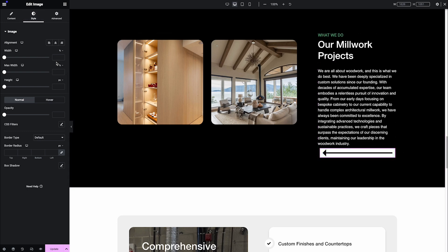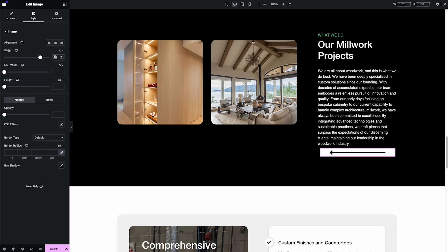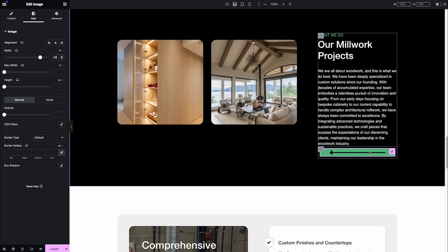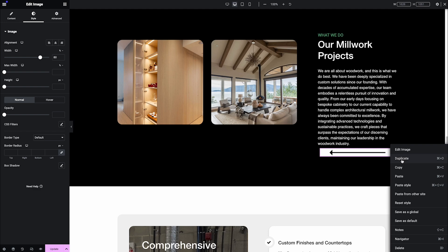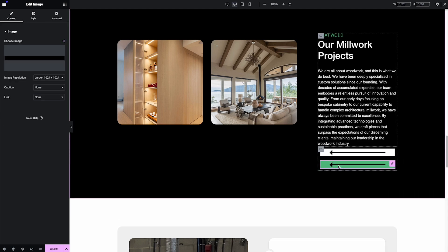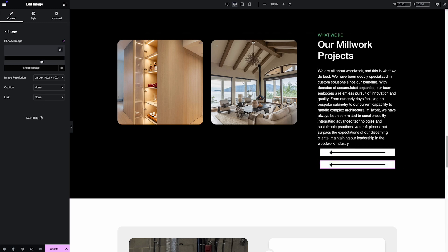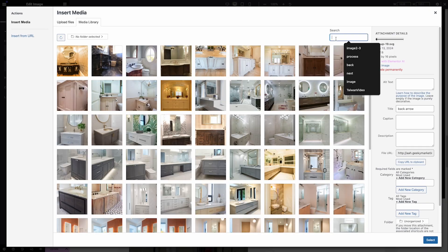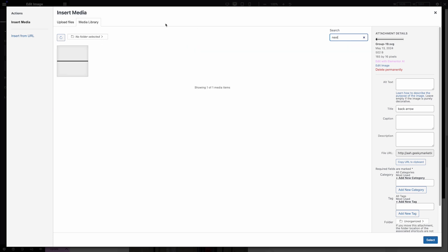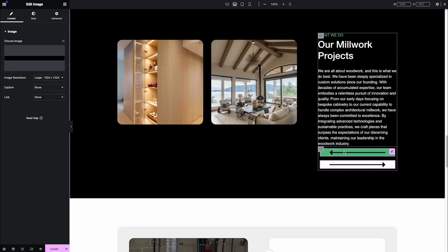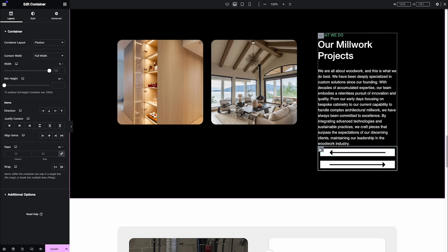For this image arrow I just want it at 80% width. After that I will duplicate this one and make the arrow go from left to right — I change the image to be the next arrow. I use an SVG file for this. So right now we have the previous slide button and the next slide button. Then I click the container.